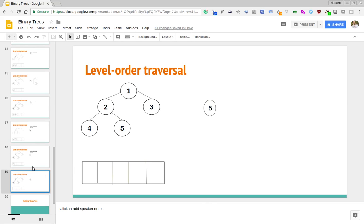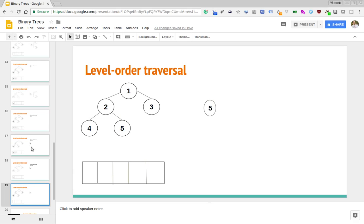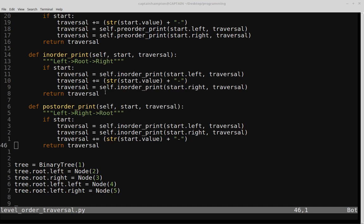Now that we understand how level order traversal works, let's go into our programming environment and code this up. Here I am in Python, following up on the previous video on binary trees. If you didn't see that, the code can be obtained from my GitHub — the link is in the description. We're going to define a function that allows us to perform a level order traversal, and we'll make use of a queue data structure just like we did in the slides.